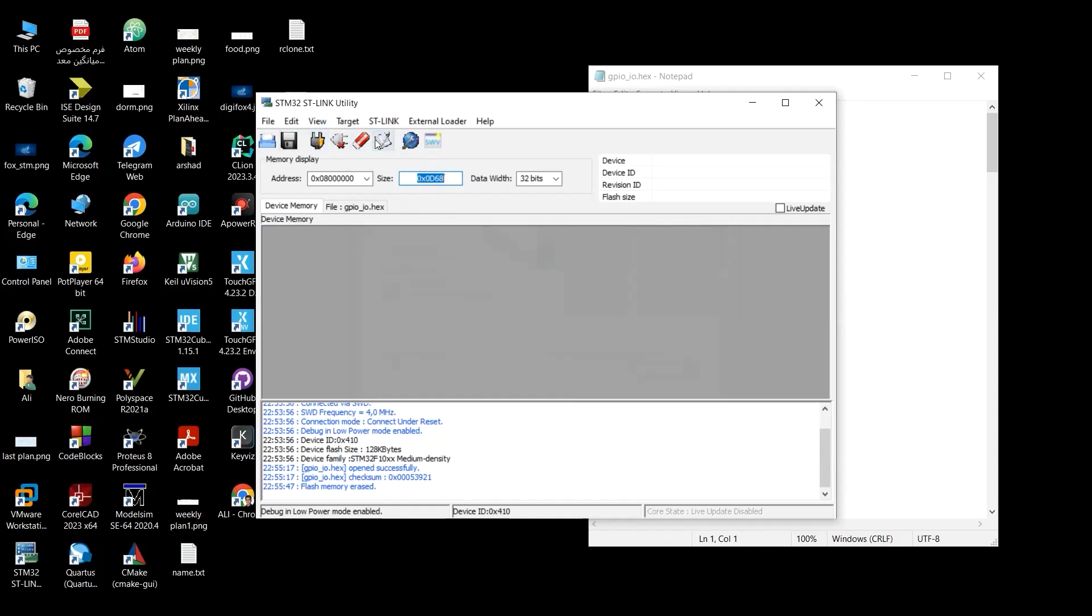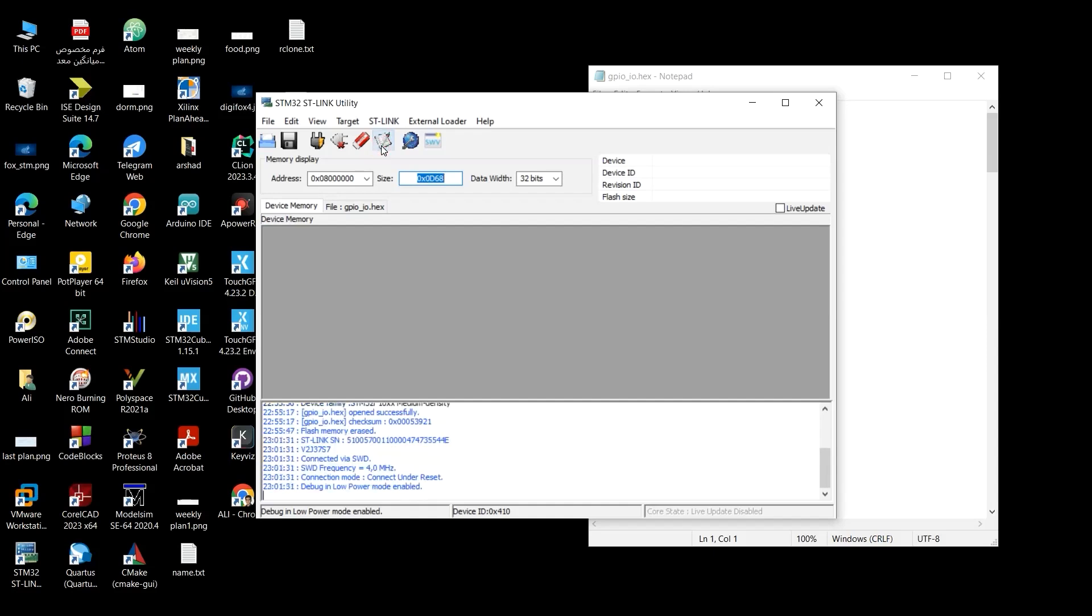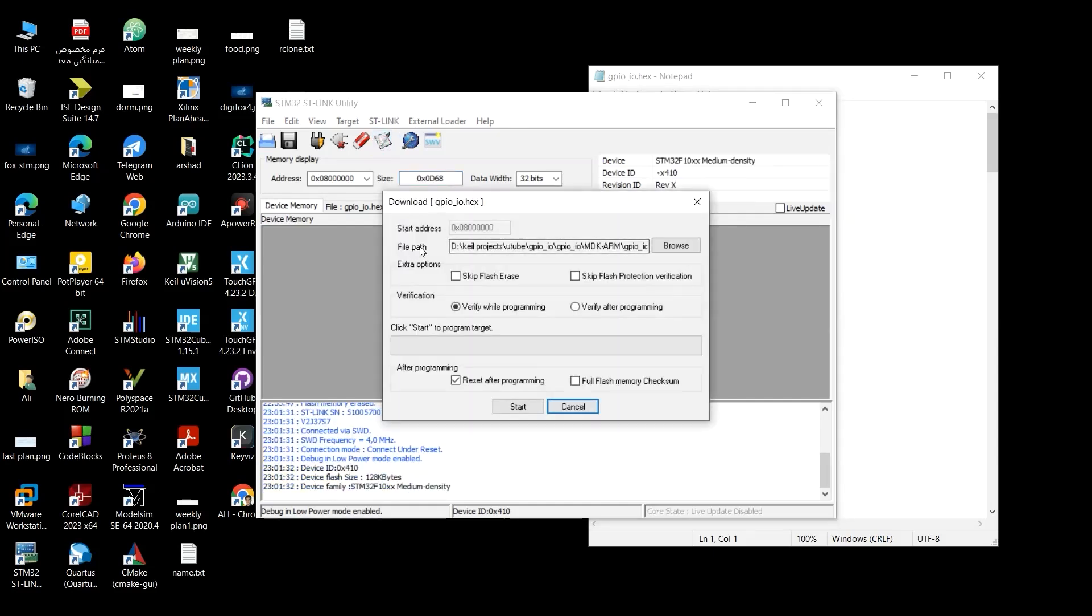And as you hover your mouse on this icon, it says Program Verify. It both programs your code on your microcontroller and verifies whether your code is right or not. Here shows the path of your hex file. We've already declared it and clarified it. And click Start to Program Target and verify while programming. It's just fine. You don't need to change anything here. Reset after programming, of course.